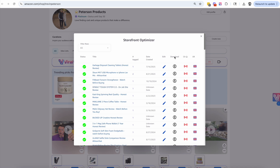I'm just going to save it as a draft for this example and come back to the Storefront Optimizer. You can do this for all of your videos — download, click the flag, and it's going to automatically tag the ASIN. You just upload and give it a title. When it comes to the download, be patient — depending on the length of the video it could take anywhere from a couple of seconds to 30–40 seconds.